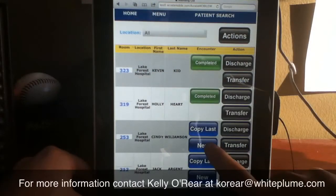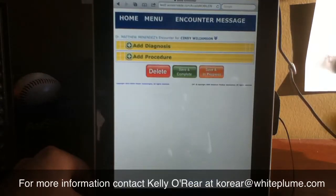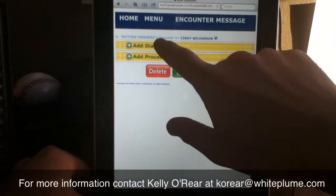Previously, we used the Copy Last button to quickly copy the procedure and diagnosis codes from a previous visit for a particular patient. Today, using Accela Mobile, we're going to start an encounter from scratch. I'm going to tap on New to create an encounter from scratch, and it'll take me to the encounter summary screen, which will be blank.